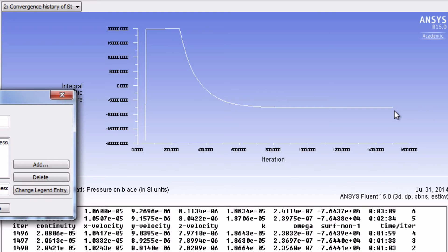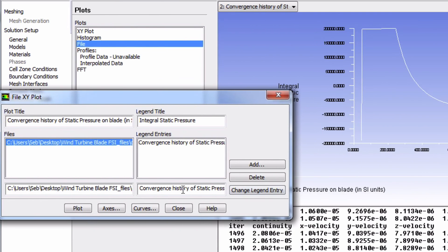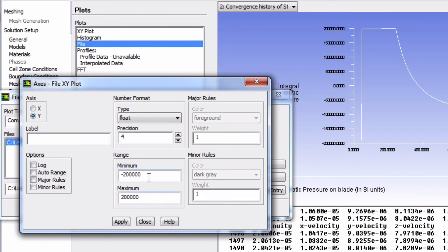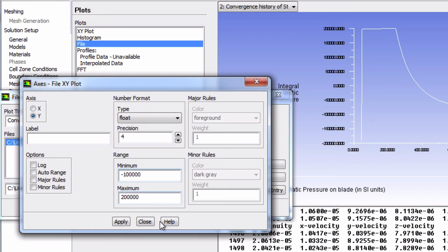How about we narrow it down further? We're going to change the range again to a minimum of negative 100,000 and a maximum of 0.